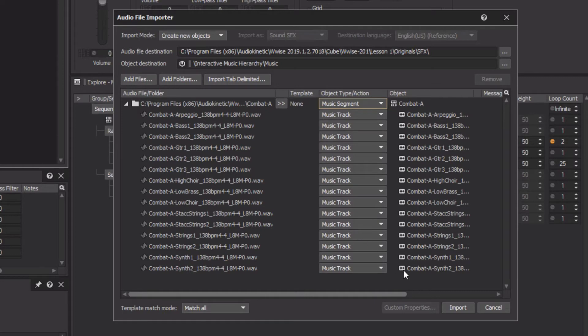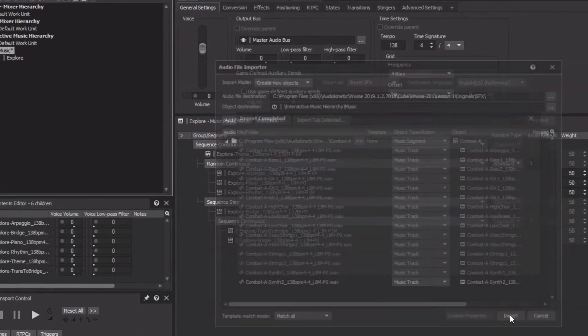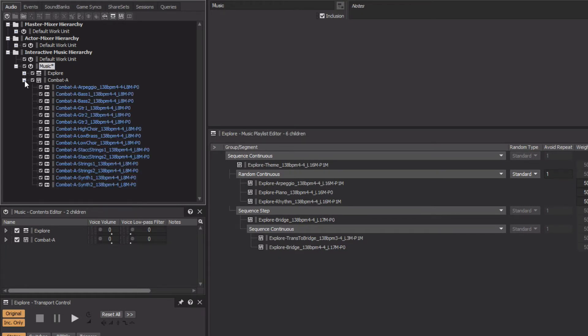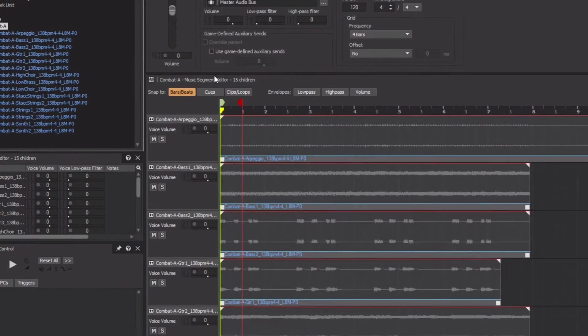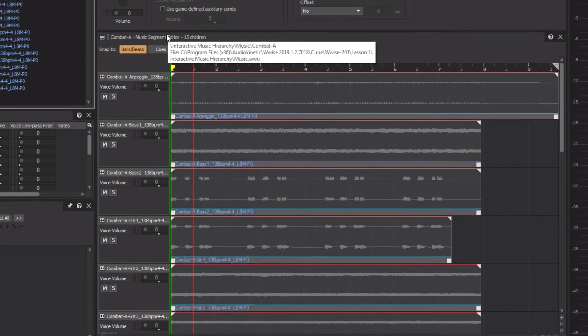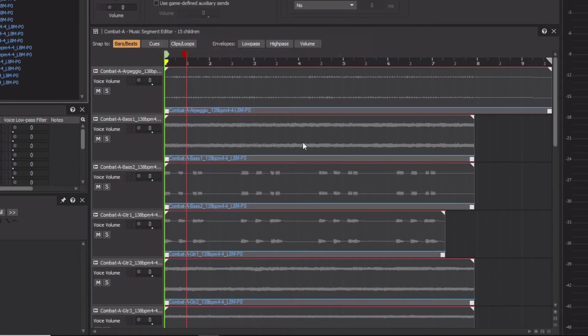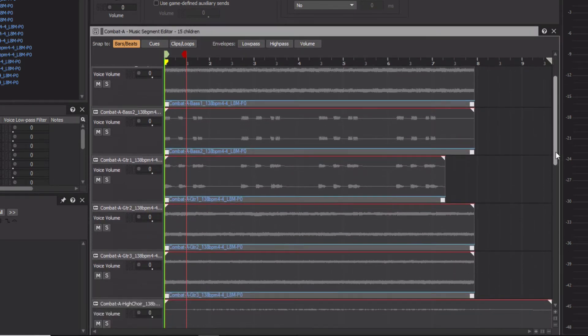We'll just click Import, and we can see that the Combat A music segment appears in the Project Explorer. When we expand it, we see each of the audio files displayed as music tracks. If we select the Combat A object, then in the Music Segment Editor, we see that all of the imported content lays out across multiple tracks with waveform displays, much like in a conventional DAW.